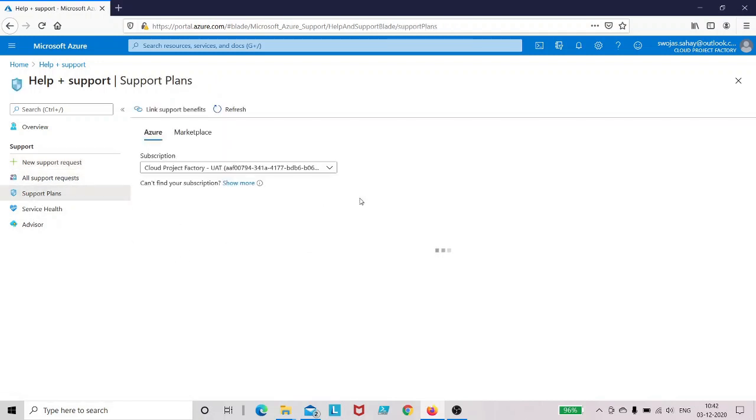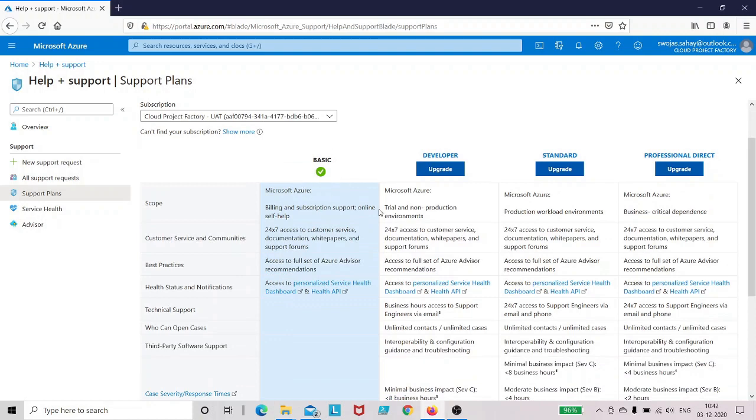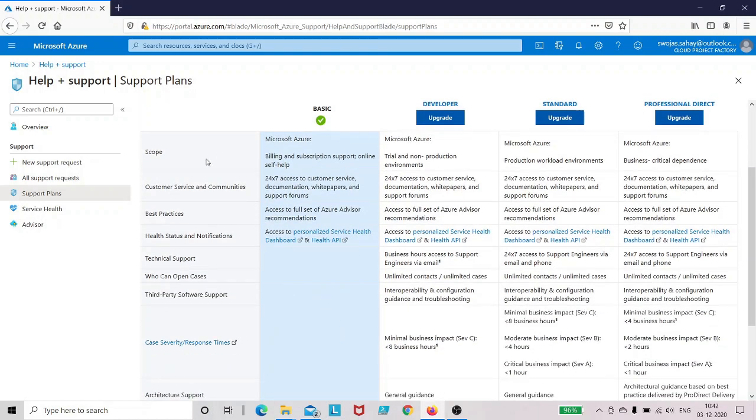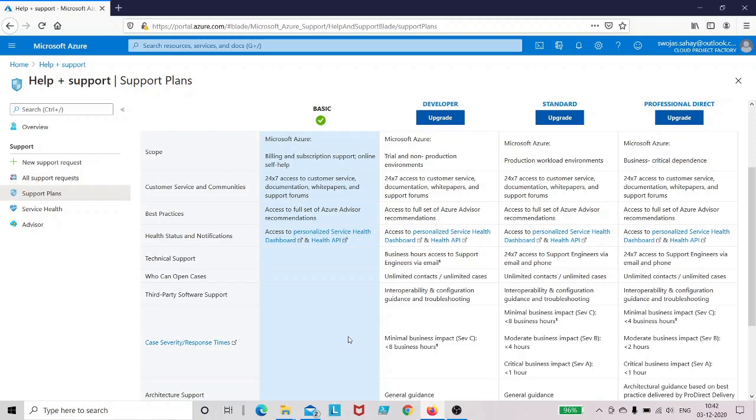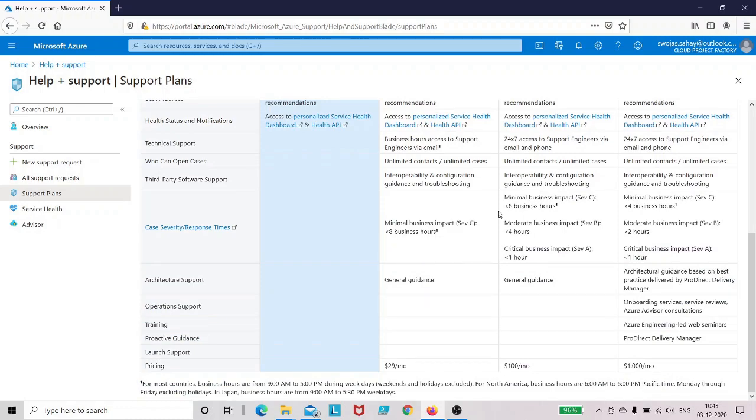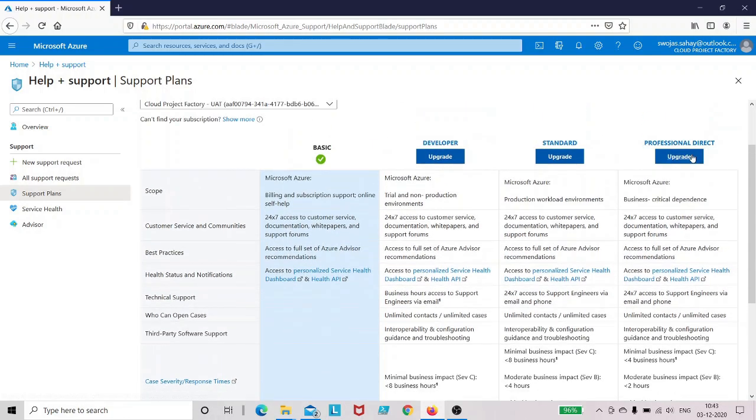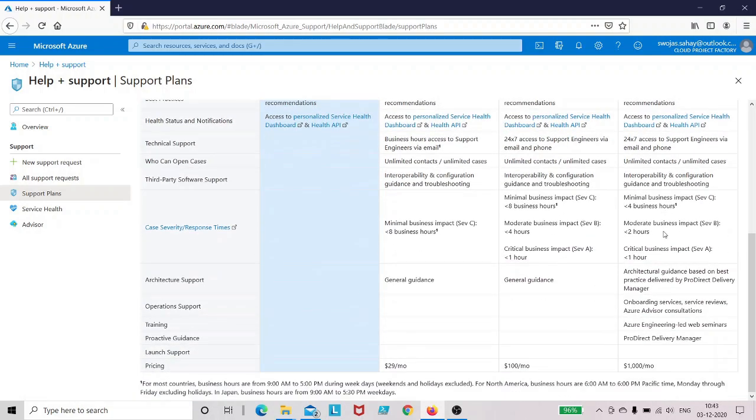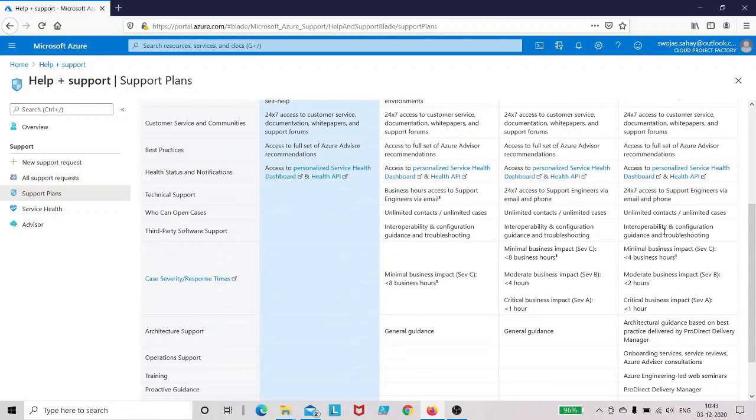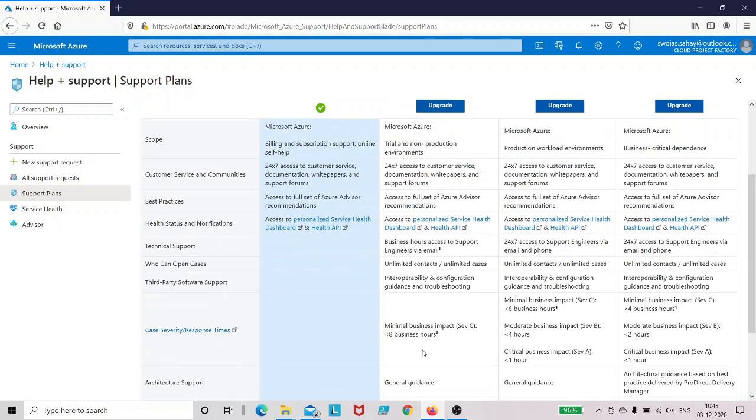Similarly there are other support plans. If I click on support plans, this is my subscription. As of now I'm using the basic subscription and you can see I will not be getting technical support ideally because I'm just in the basic plan. But if I go ahead and upgrade myself to developer or professional direct, then these features will be available. I'll get case severity support, and response time will be good from Microsoft in resolving those issues.